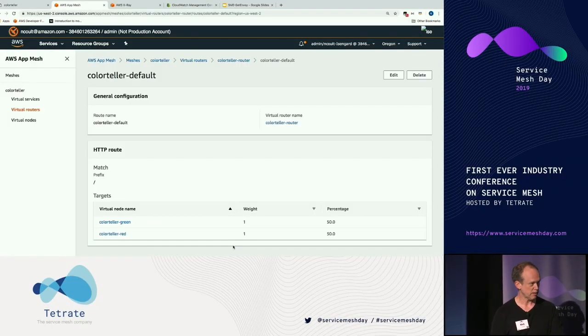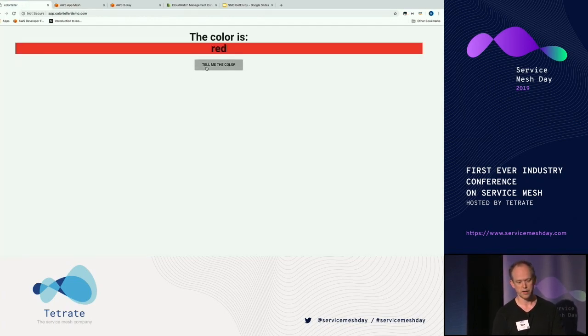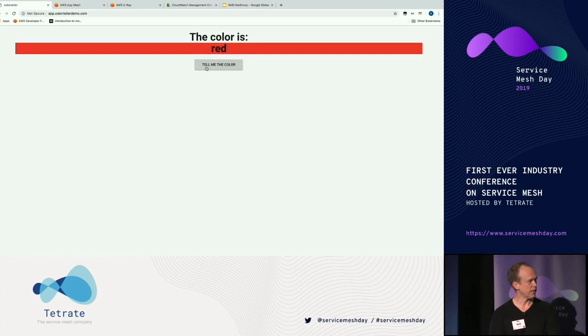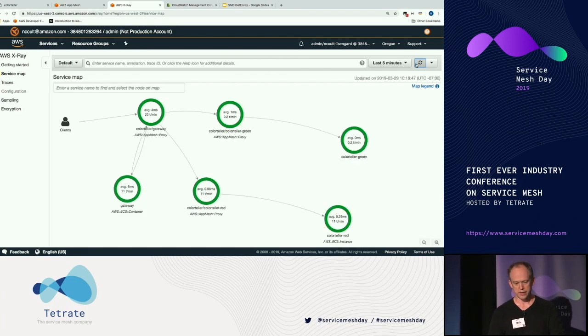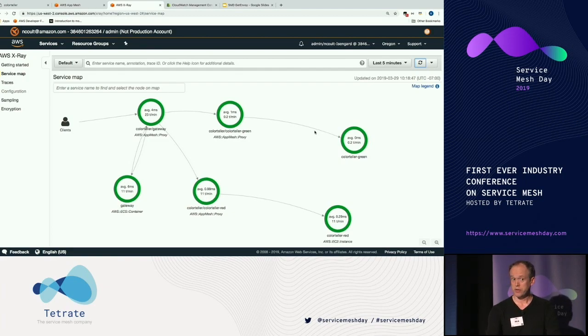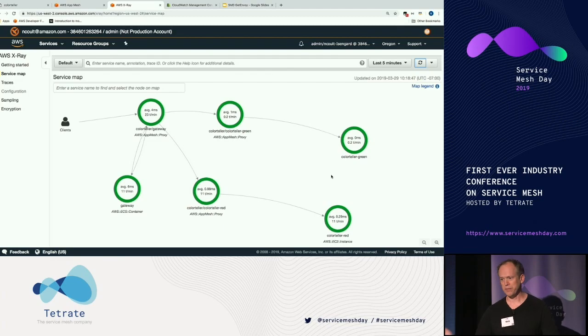We're going to go 50/50 on our canary. Now we start getting some green mixed in. The key point I want to hammer home: the developers of the gateway service have no idea this happened — they just keep using that color teller local service. And we can see the traces on this service map — yes, the green starts showing up. This illustrates not only that the virtual service automatically started applying those rules on the fly, but I'm able to do this across compute platforms. I actually migrated from EC2 to EKS Kubernetes pods and the developers have no idea — it just magically works.